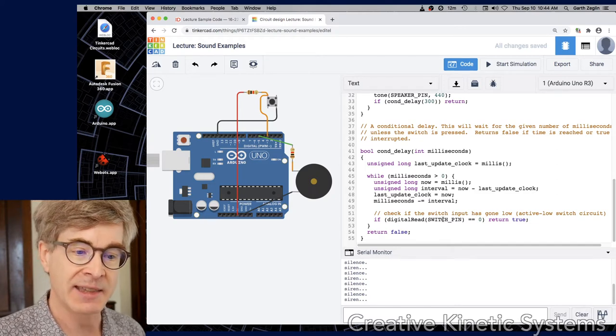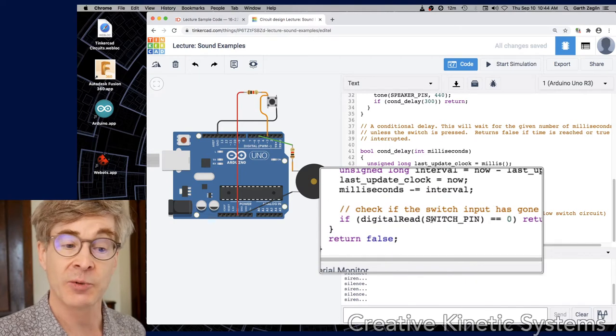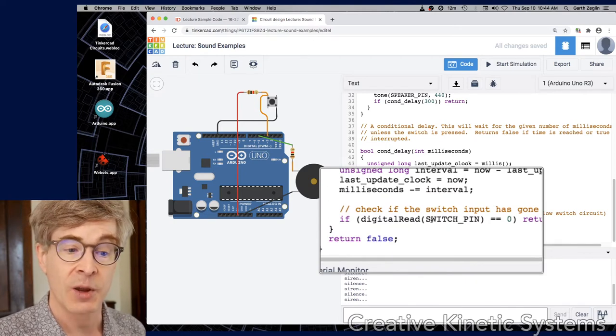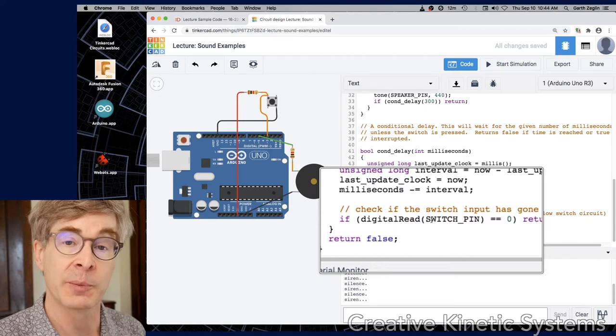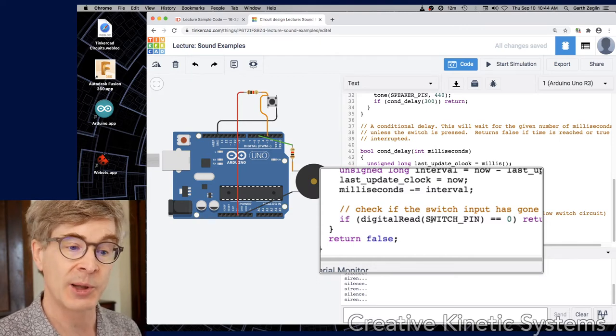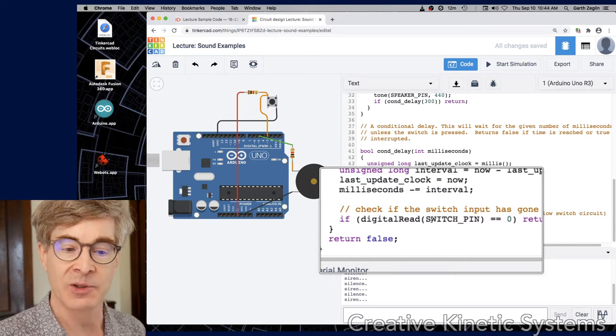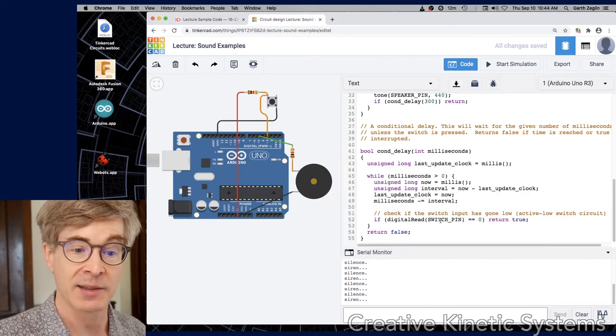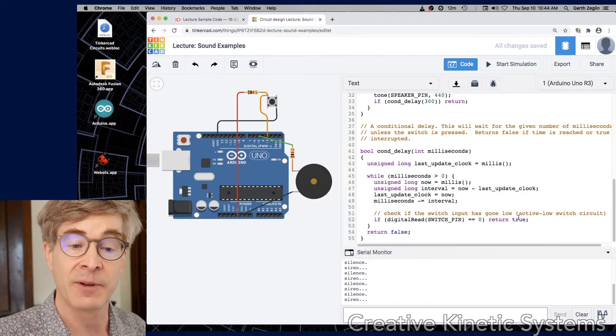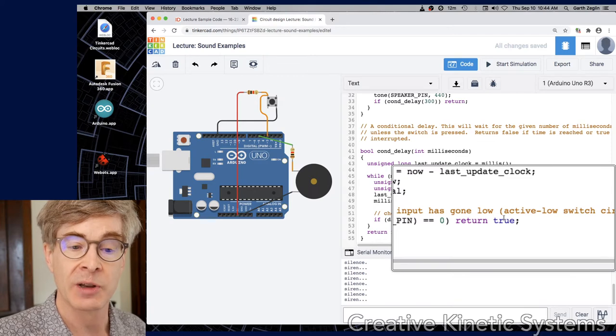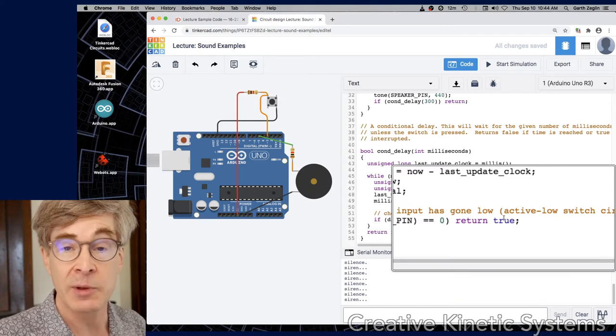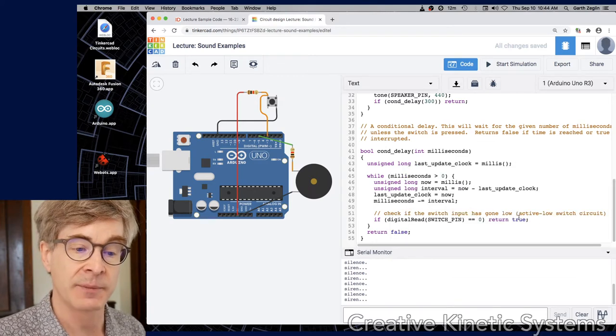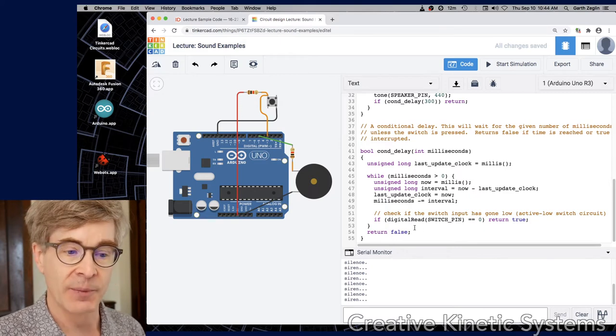But the key is inside of that there's an expression which also reads the switch. So in this case we have an active low switch input, there's a pull-up resistor, so when it's pressed it goes low. When that digital read of the switch equals zero, that means the switch has been pressed. What happens is then the con_delay function will immediately return true as fast as possible, really within microseconds of the signal going low.